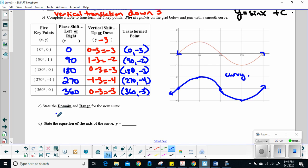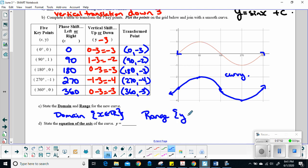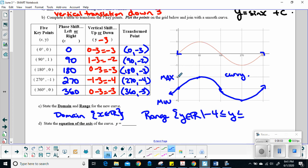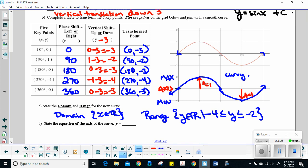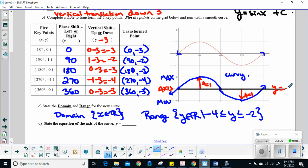In terms of domain and range, domain is always x is any real number — no restriction. Range definitely has a restriction: y is any real number such that -4 ≤ y ≤ -2. The equation of the axis: our axis is directly in the middle, with amplitude of 1 on each side. So the axis of equilibrium is at y = -3.